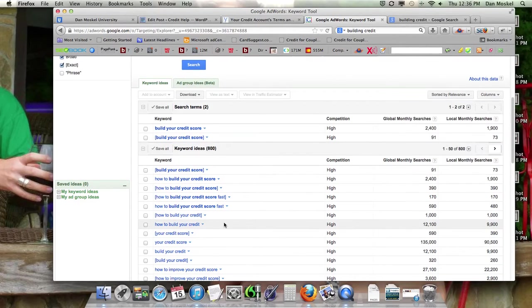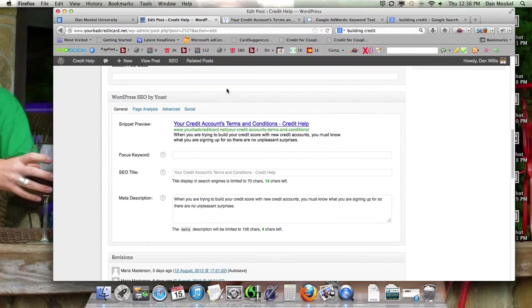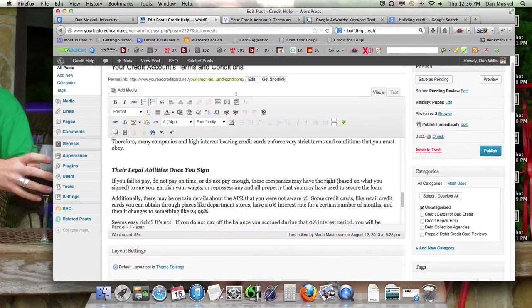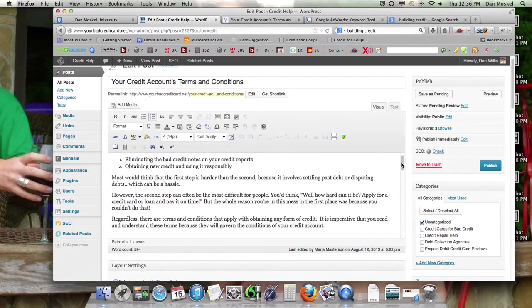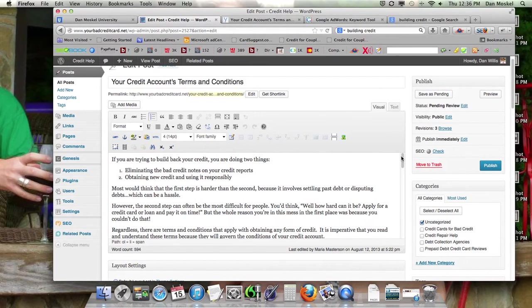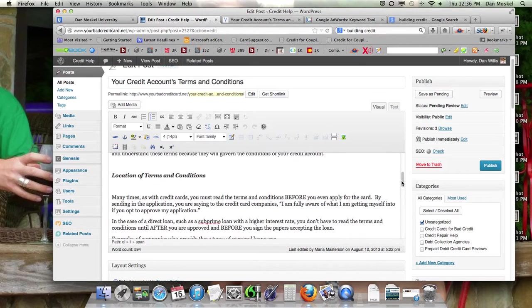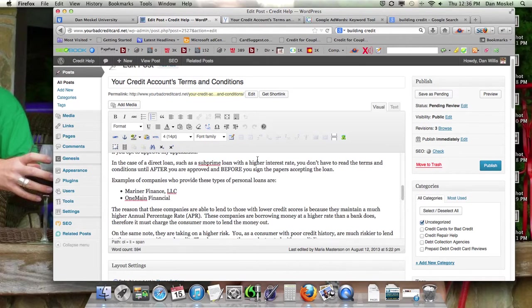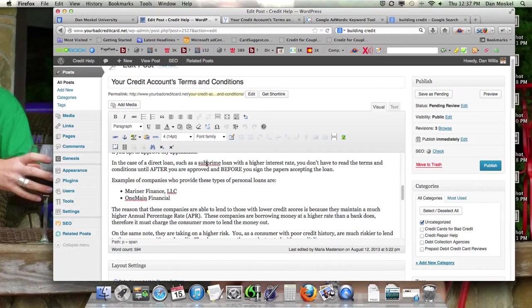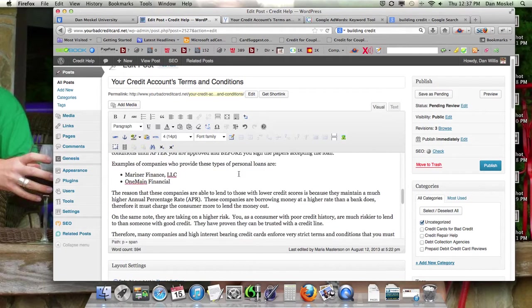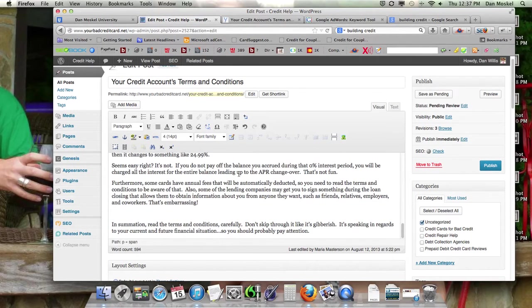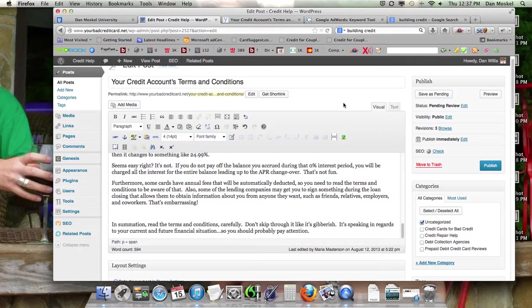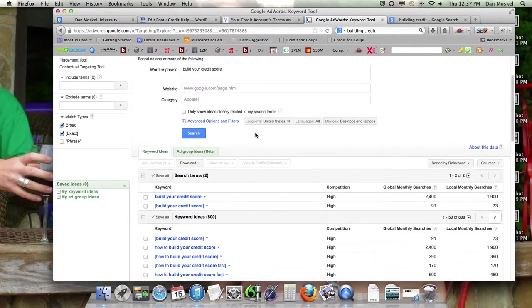So I think something about building your credit, like build your credit. I want to say with new lines of credit, maybe we'll do that. Rebuilding credit by getting new credit. The only thing I'm not a fan of about that is we're repeating credit. It almost sounds like we're kind of keyword stuffing our title. So we'll do, we're either going to do build credit or rebuild credit.